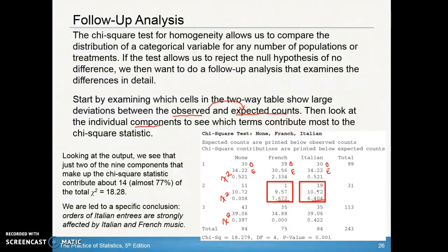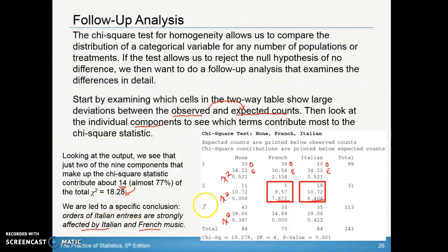The specific conclusion here was that orders of Italian entrees are strongly affected by Italian and French music.